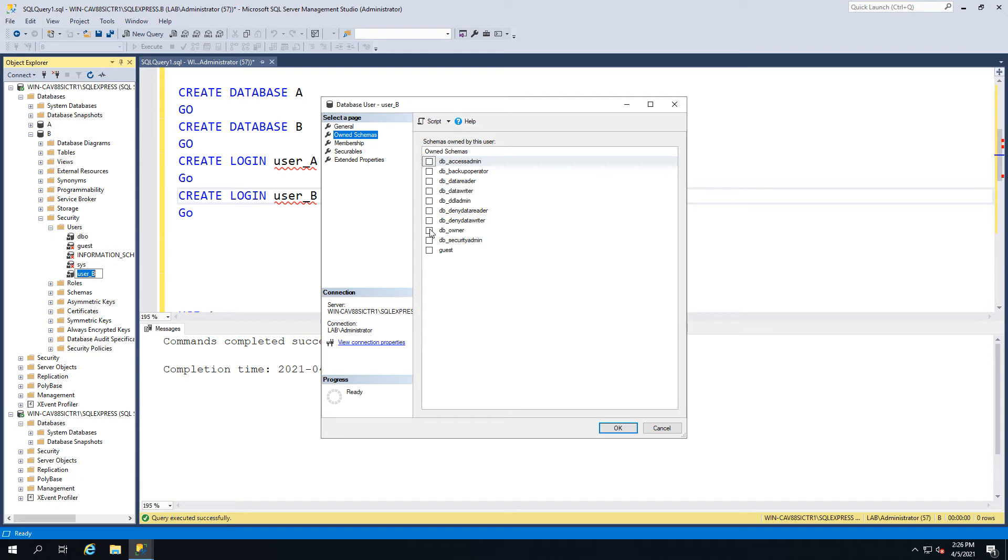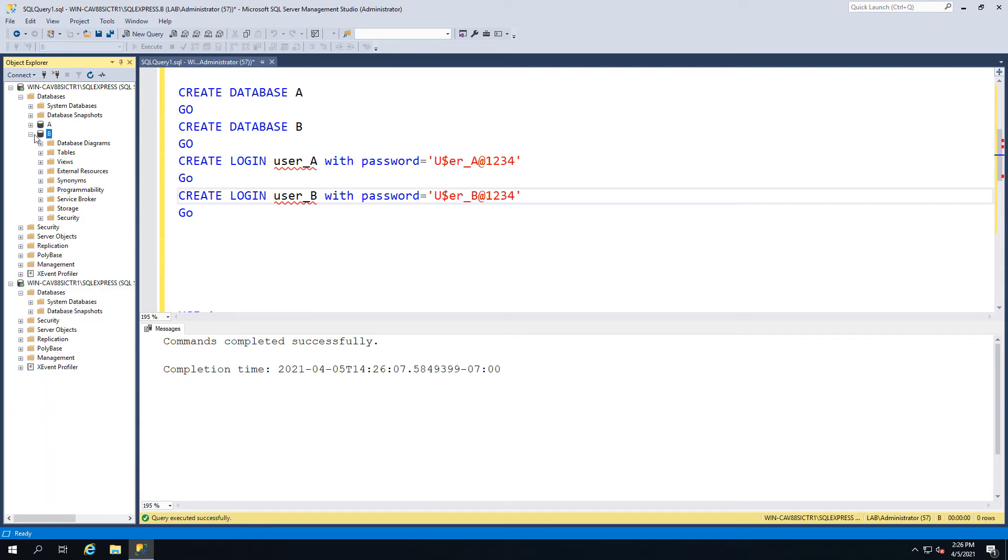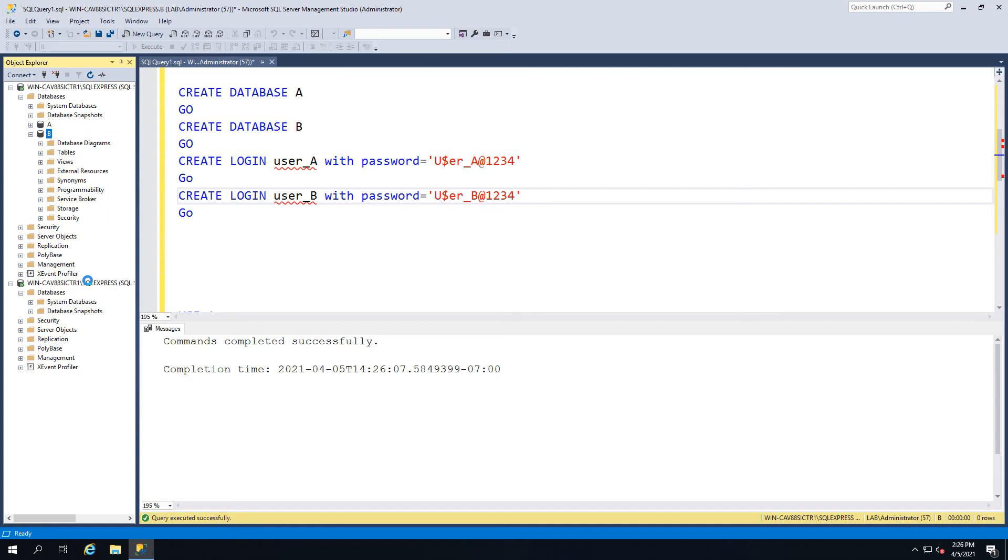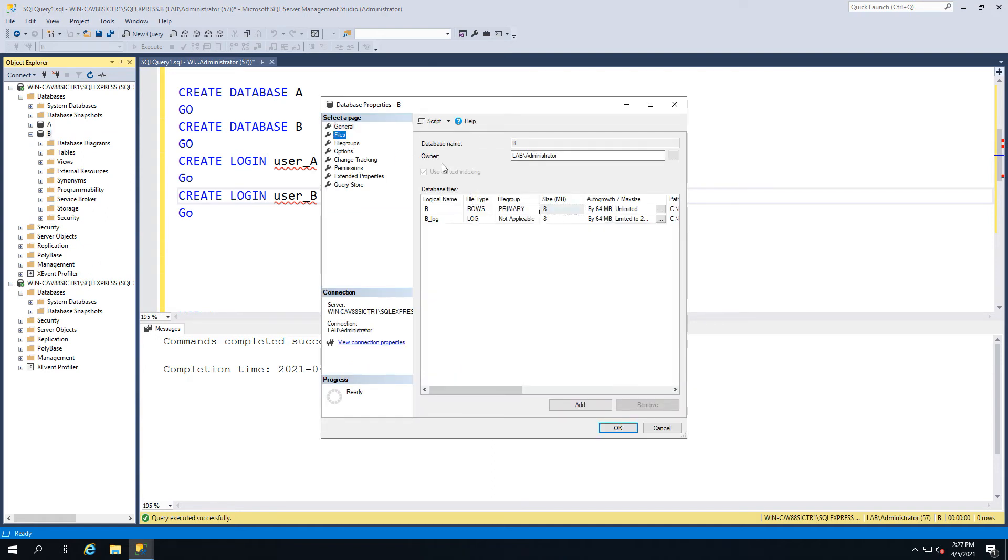Database owner does not mean the same thing in this context. DB_owner there means you have the ability to create and delete tables, but the actual database owner - there can only be one and it's specified here, which as you can see is not user B.